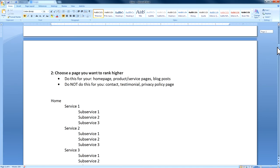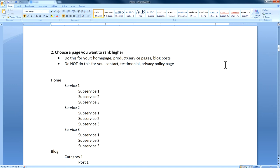Once you have Yoast set up, you want to choose a page to rank higher. This can be your homepage, a product or service page, or even a blog post — those are the most common types. Do not do this for your contact page, testimonial, or privacy policy page, because those pages aren't really relevant to what you want to be ranking higher for.